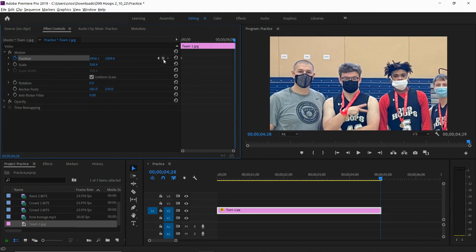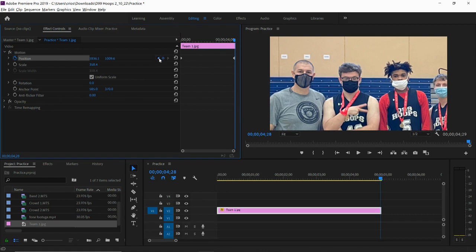So I'm going to click on this little diamond right here, add remove keyframe. And it adds in a new little diamond keyframe. So this is the beginning of my animation and the ending of my animation.